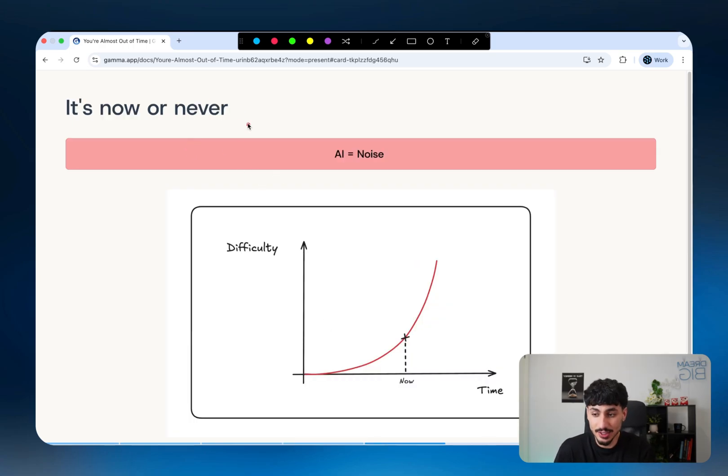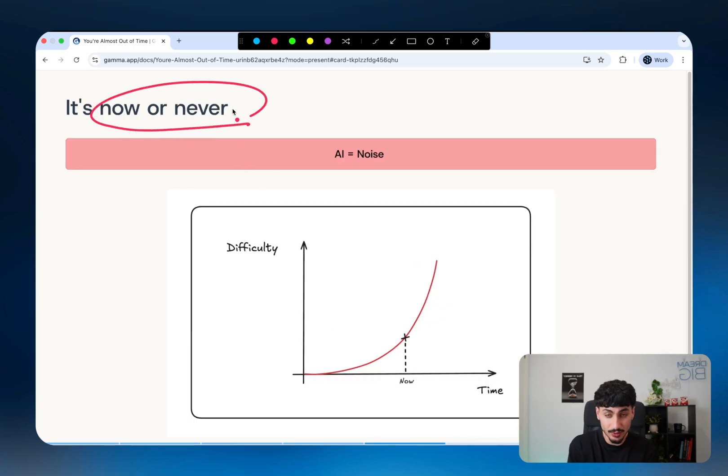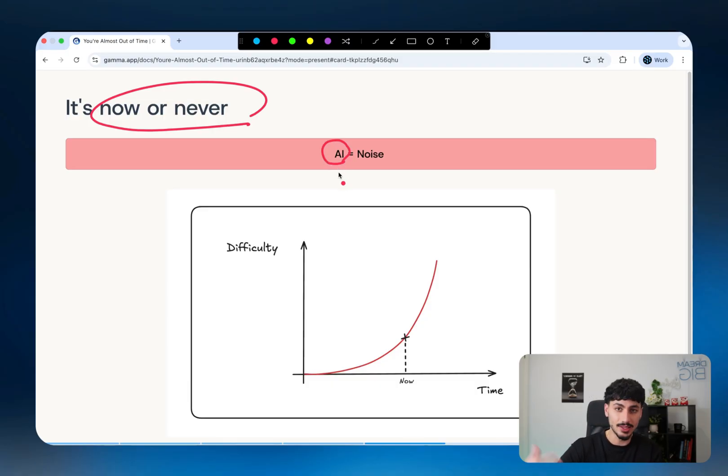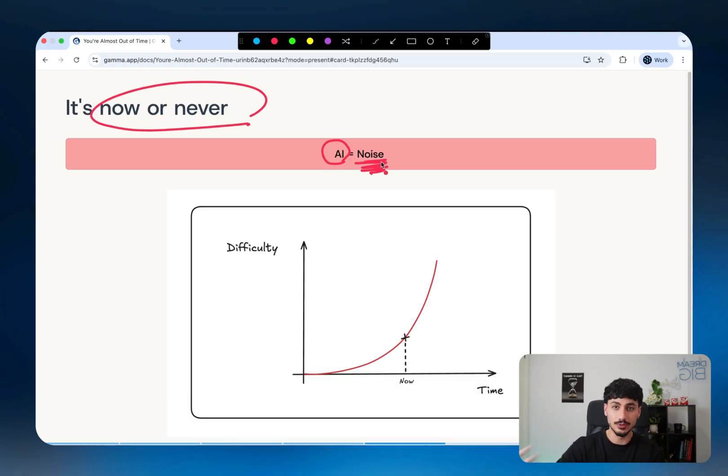The reality is that it's literally now or never. You either do it now or you can never do it. Let me tell you why. As AI becomes widely adopted, the noise in the marketplace also increases exponentially.